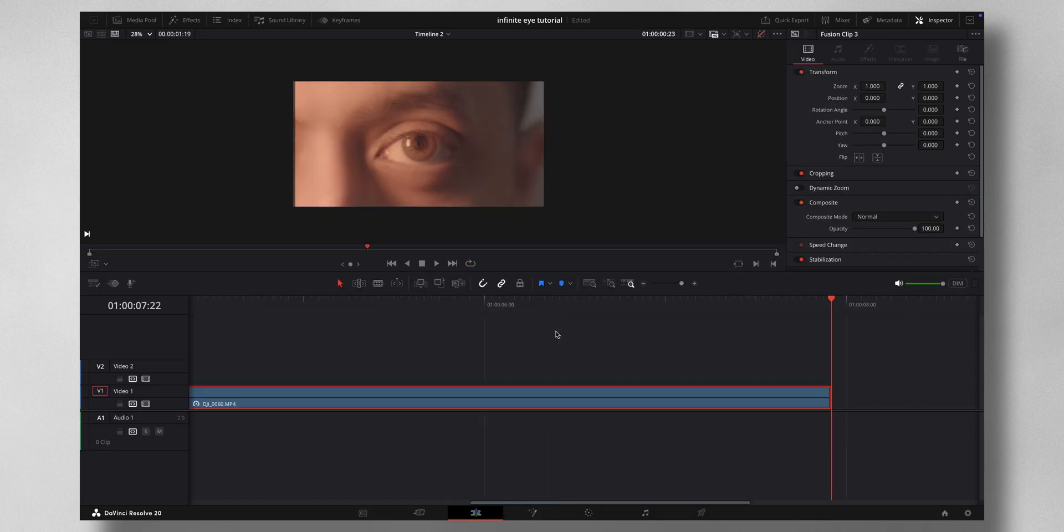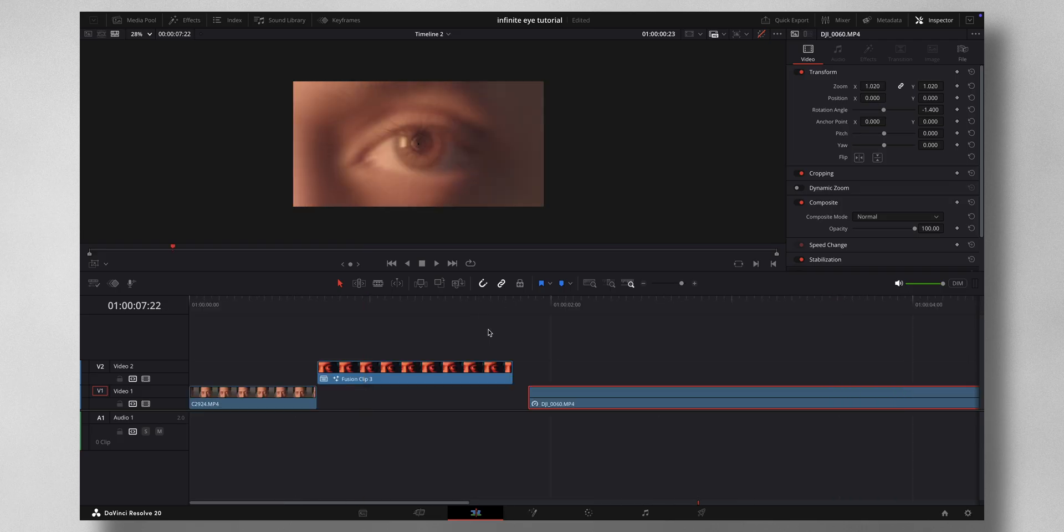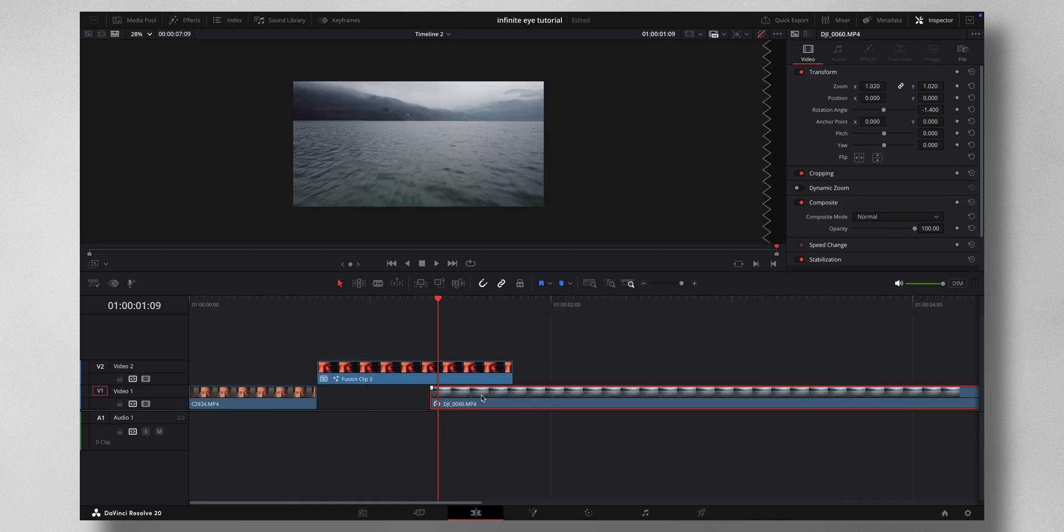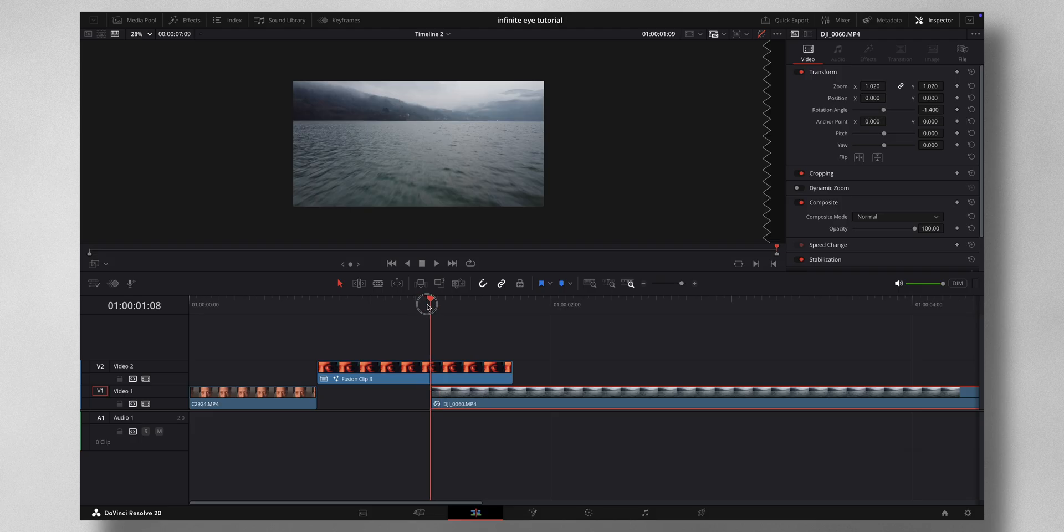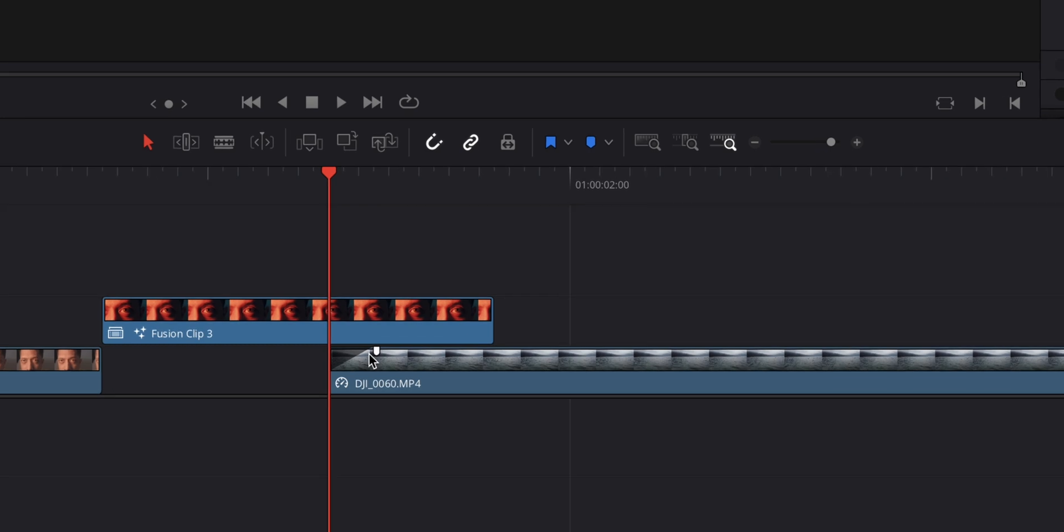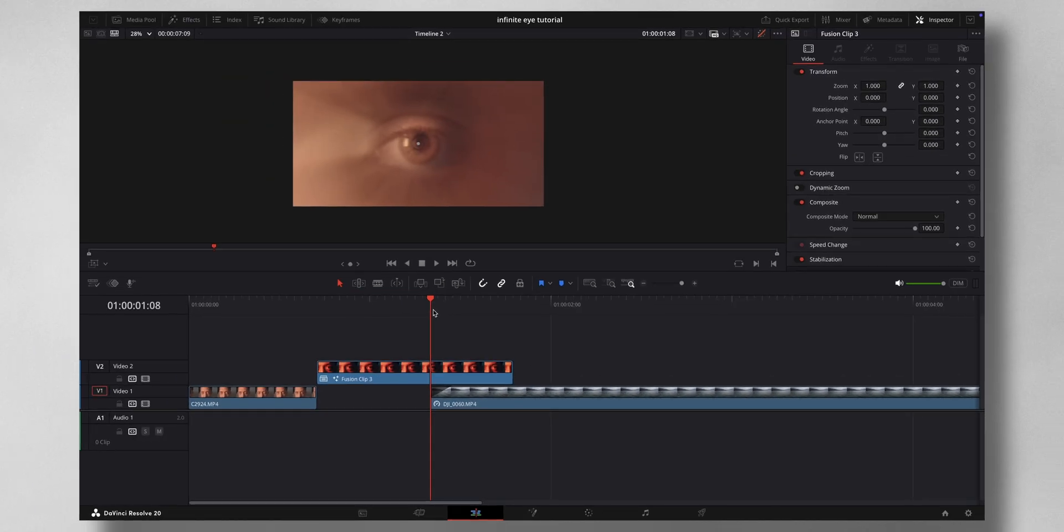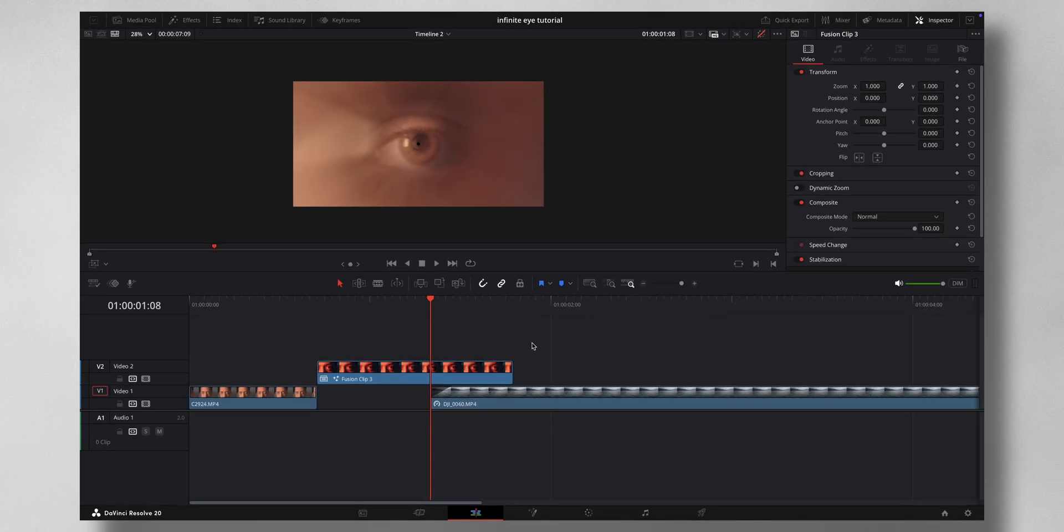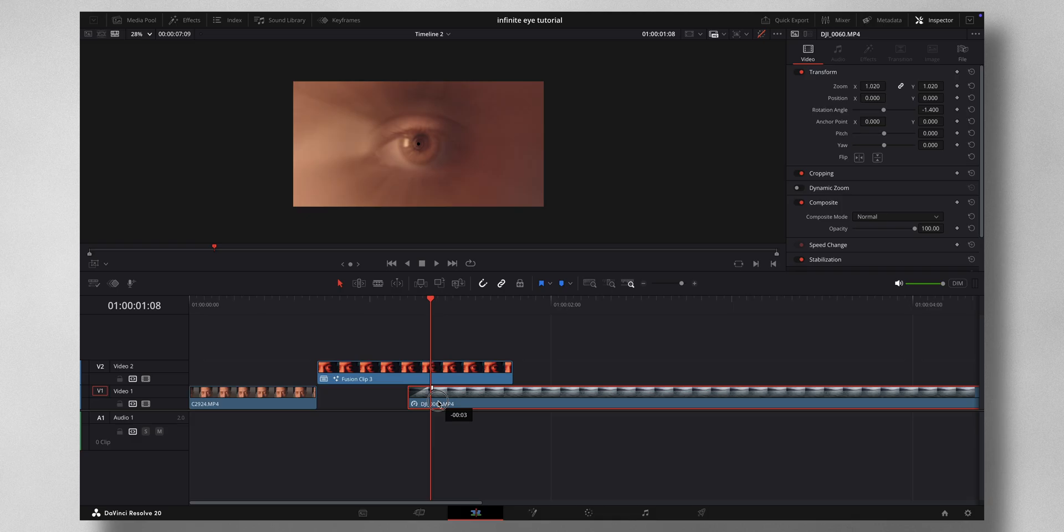That's it. What you can do is bring in your secondary footage right under this footage. This is going to be your drone clip in my case. You can add in a minor fade like this.